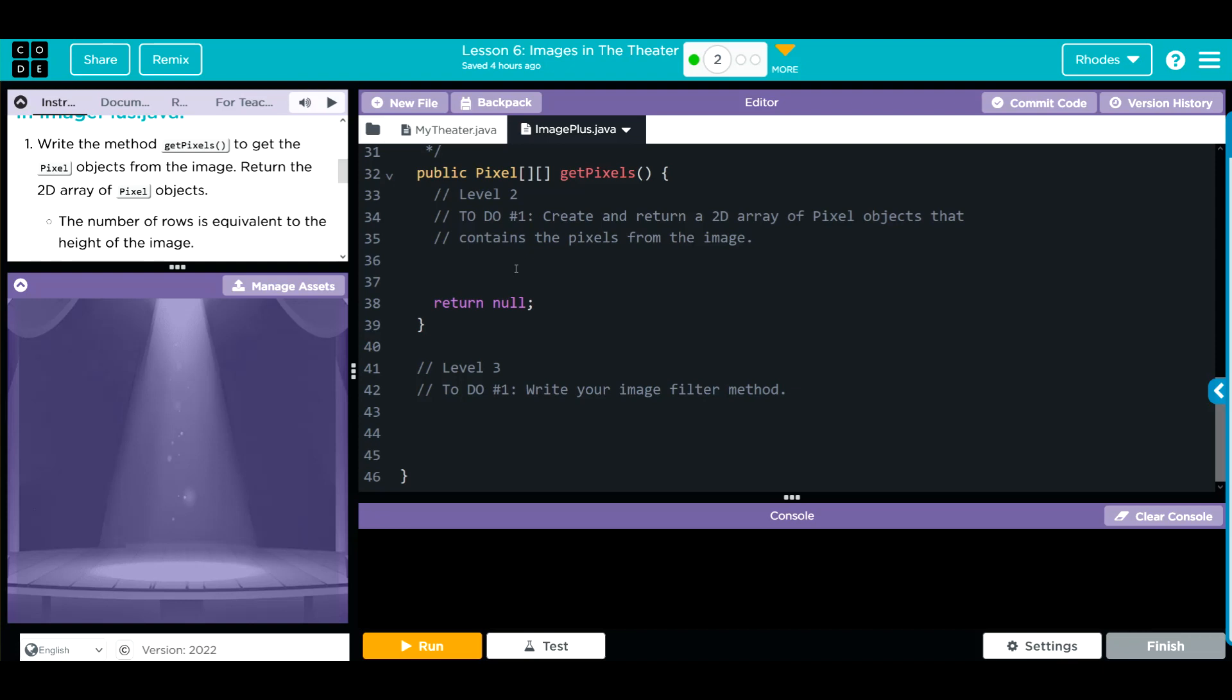The first thing we need to do is to create our tempPixels array, and that is going to be created at the width and the height of our object. Remember, when we create an array, it's immutable. It can't change. That's why we need to call the getWidth and getHeight method so we have the correct size array for our image. What's that look like? Well, it is going to be like above of the pixel data type. It's going to be a 2D array. We're going to call this tempPixels, just like the other lesson,